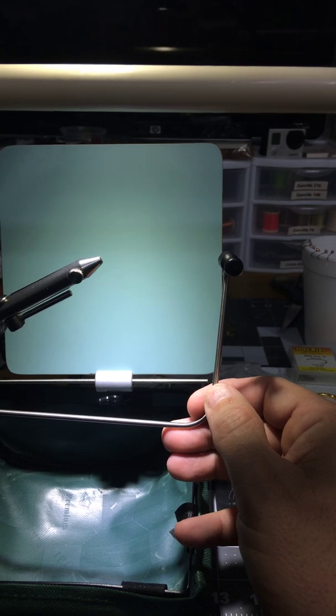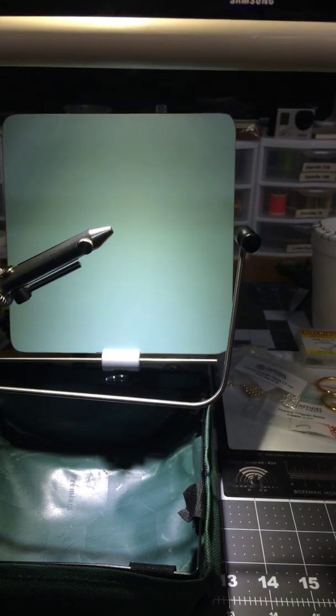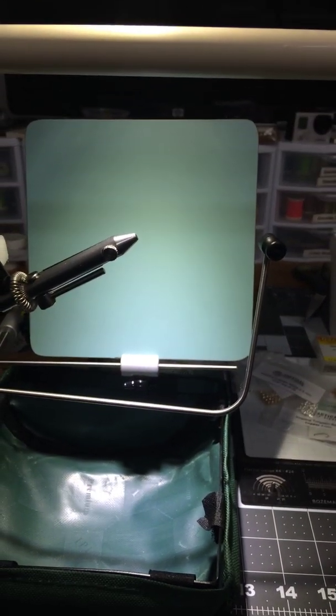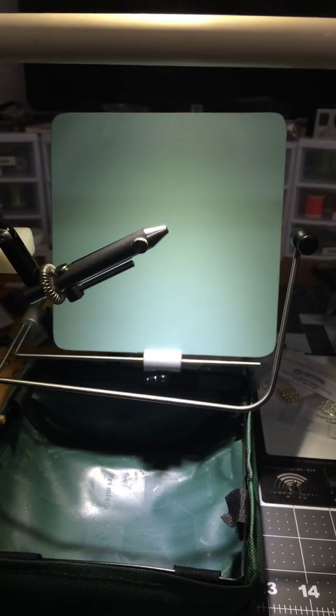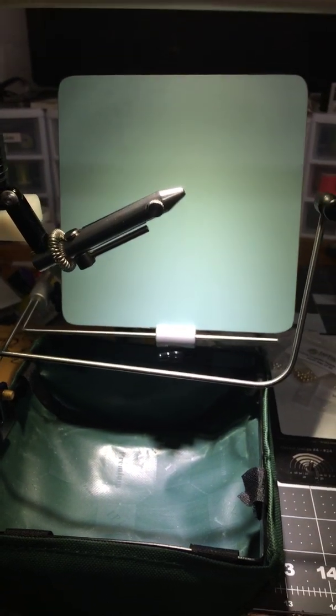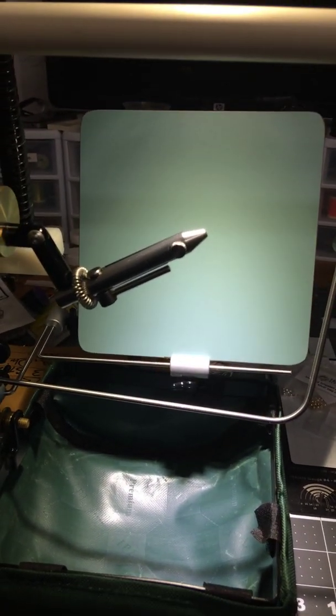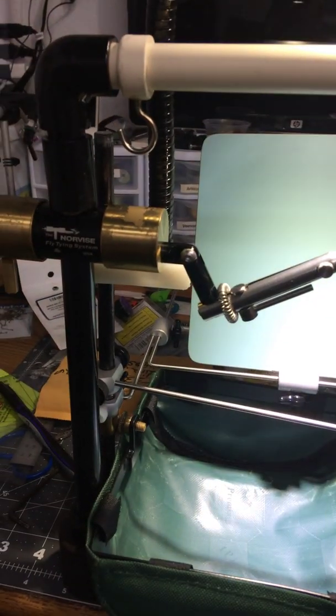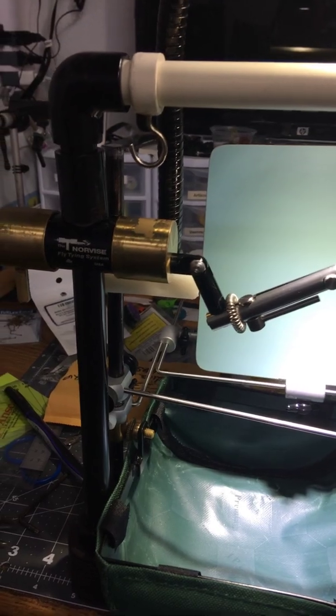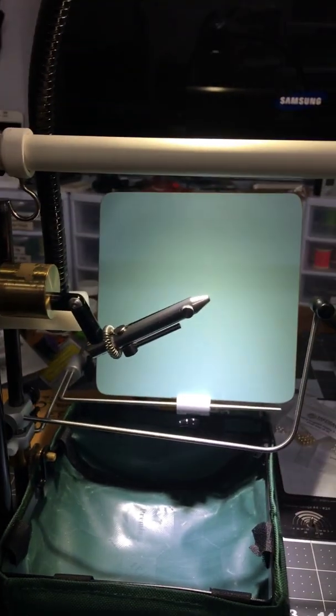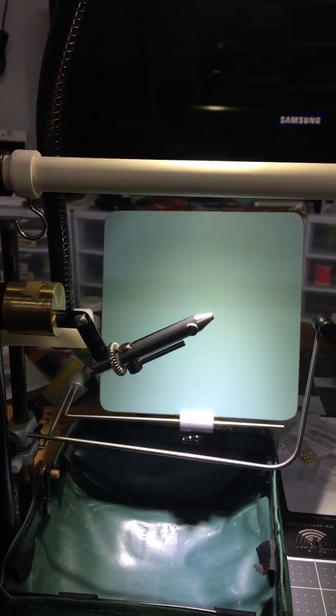When I'm not using the standard Norvice bobbin, that way I can switch out and still use the rotation of the Norvice. I'm a big fan of it. Hope you guys like this, hope it helps you. Bye!